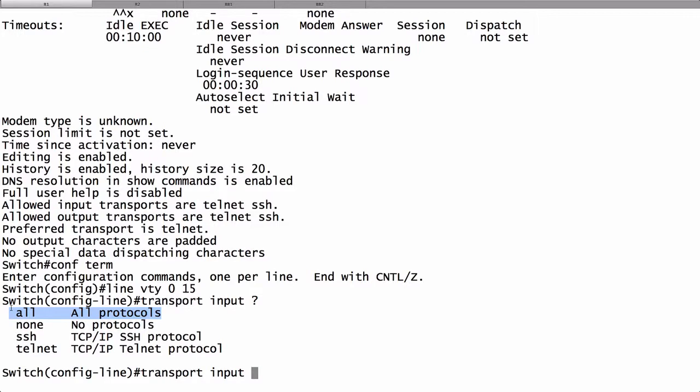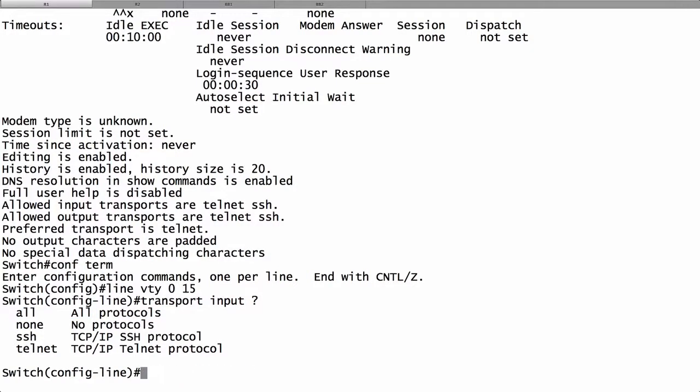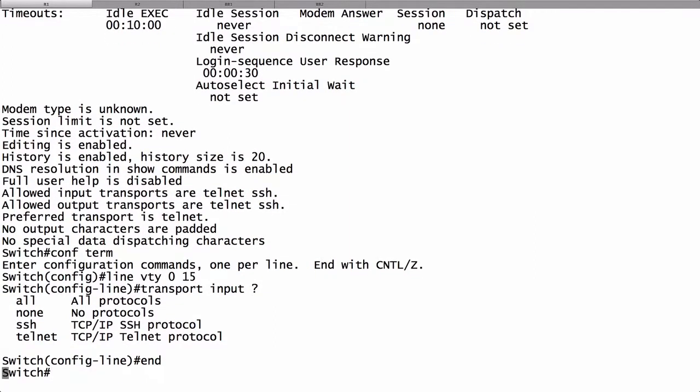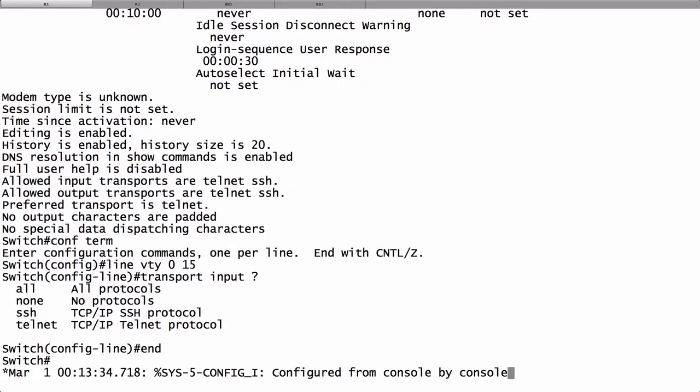If I just wanted to do one or the other I could say transport input Telnet to make Secure Shell unsupported, or transport input SSH to make Telnet unsupported. For now we'll just leave it at the default of transport input all. But at least that is how we check things out. It looks like Telnet is enabled.